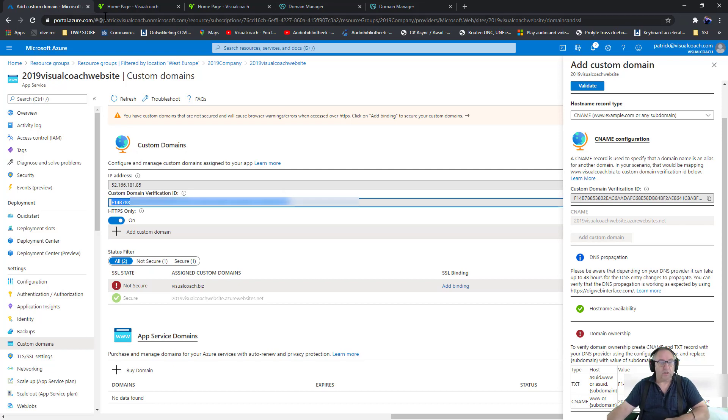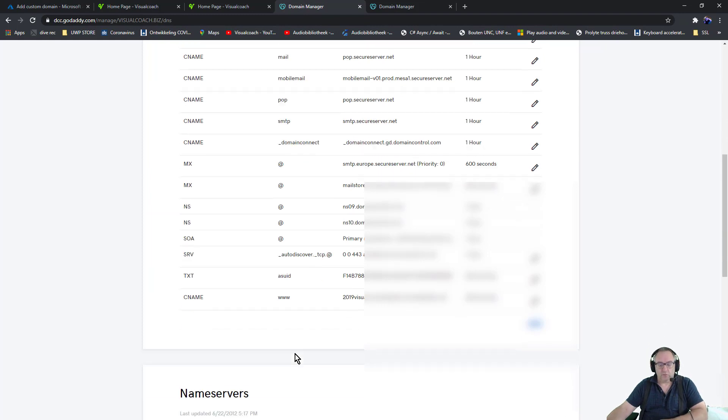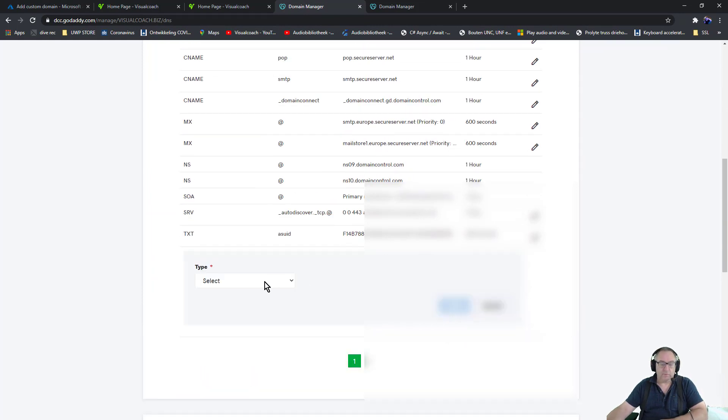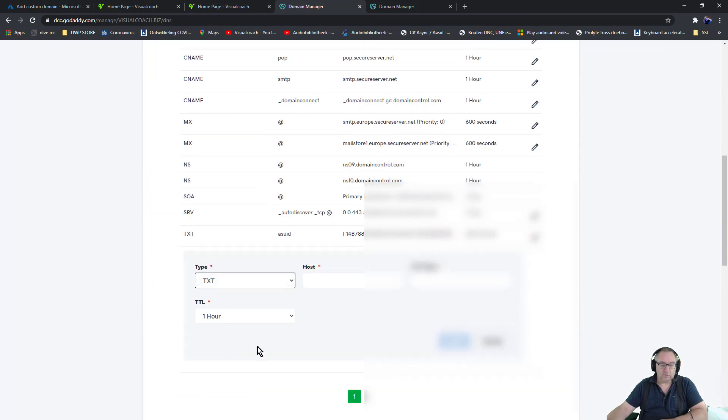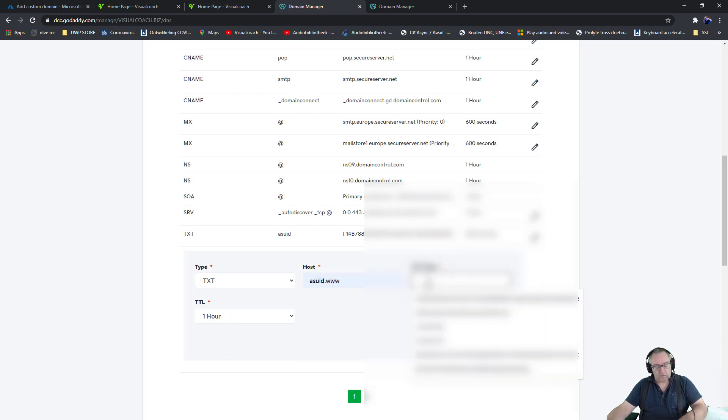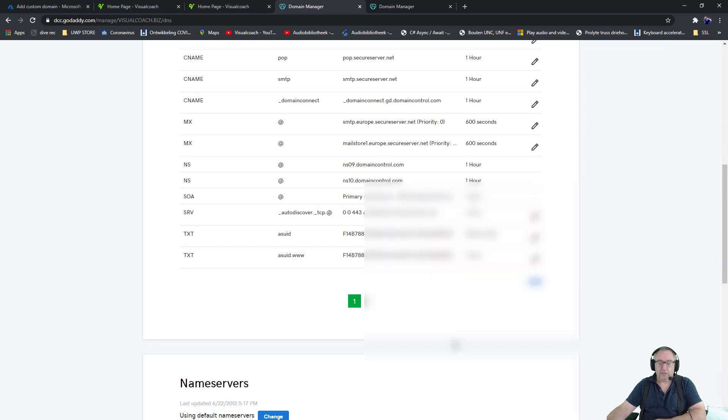Make another text document, text record. So add a text with the name of ASUID www, and then I have this personal identification key in there, and save.